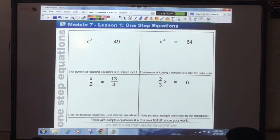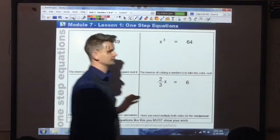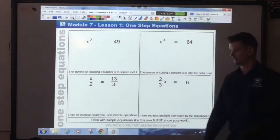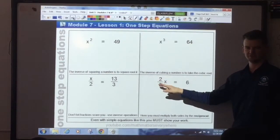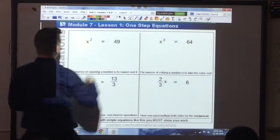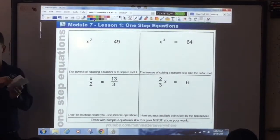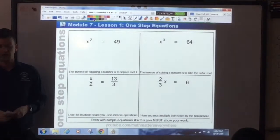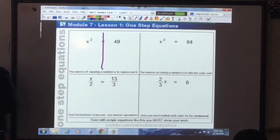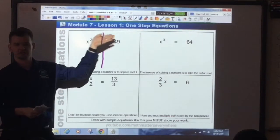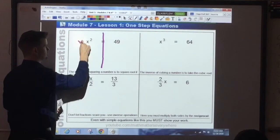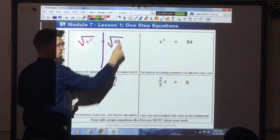All of these are one-step equations. One step means it takes one move, or you only have to do one thing to solve it. But now we start adding in some exponents — we have x squared, x cubed. We have x squared equals 49. I need to get rid of the exponent. What's the inverse of squaring something? Square rooting. So I'm going to take the square root of this side and the square root of this side. Remember: what you do on one side, you must do on the other side of the line.